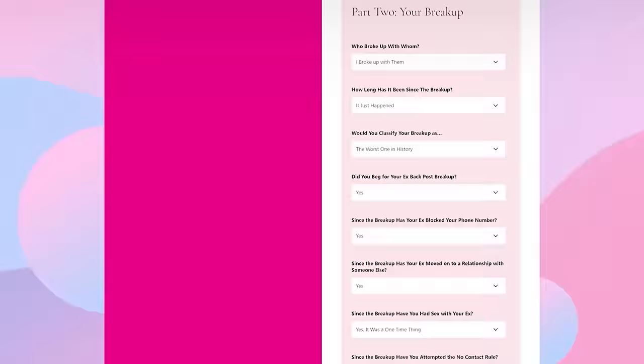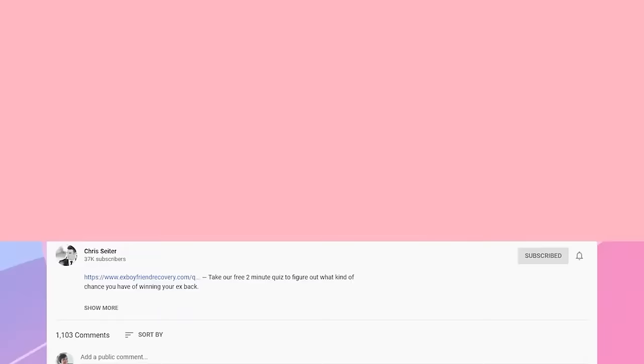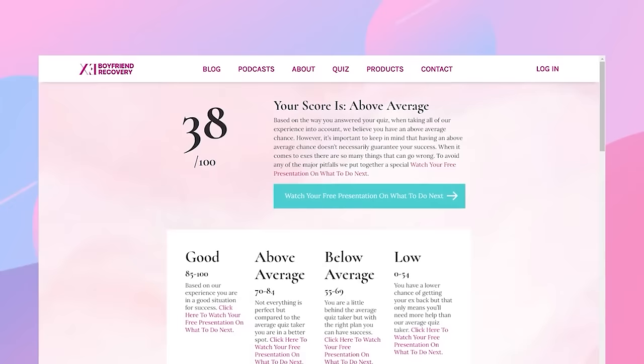If you're new to this YouTube channel or trying to figure out what you should be doing to get your ex back and learn if you have a chance in your specific circumstance, the smartest thing to do is stop by our website, exboyfriendrecovery.com, or take our ex recovery chances quiz found there. If you're watching this on YouTube, just look in the description link below and click to take the free quiz. It will tell you what you should be doing going forward and what your chances look like in your specific situation.